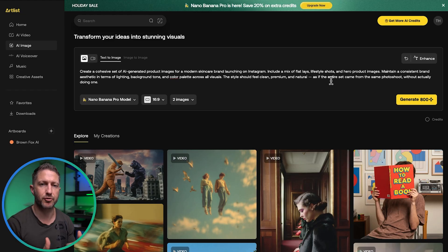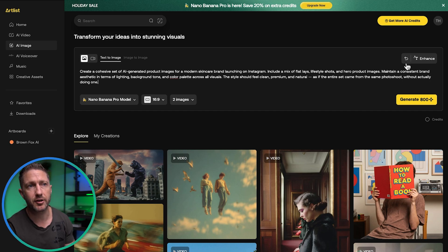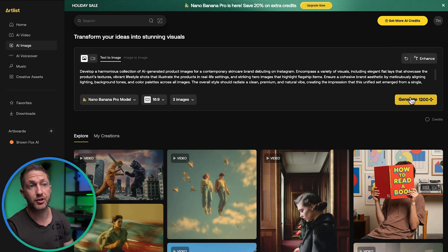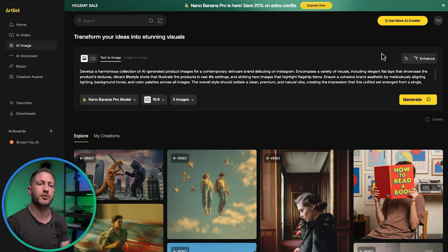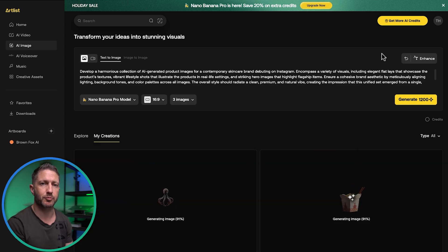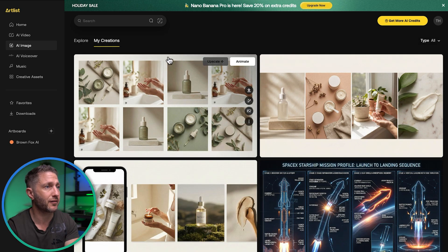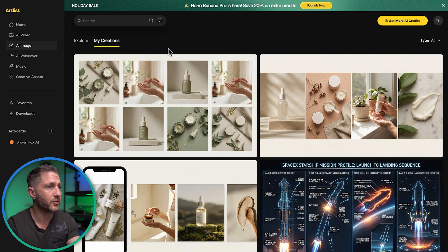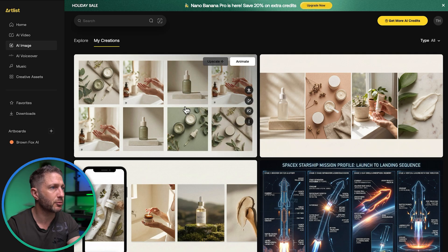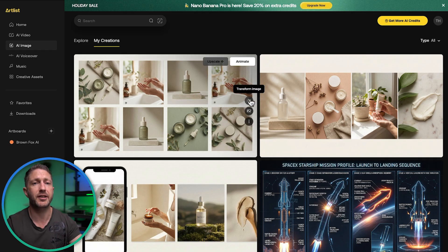Now I'm going to get it to create a brand launch campaign for Instagram using a hypothetical skincare brand. I'll enhance the prompt to get a better result and then generate to see what comes back. I'm expecting consistency with the product but a wide range of angles, positions, and scenarios. Amazing — out of the three sets, I'd choose this one. We have eight different images all with the same product in different scenarios and applications, with some minor differences between them. I could use this feature to generate yet another version with different images but the same brand.